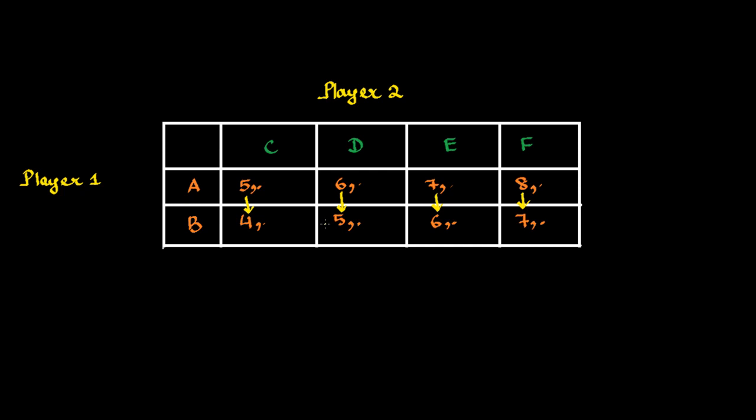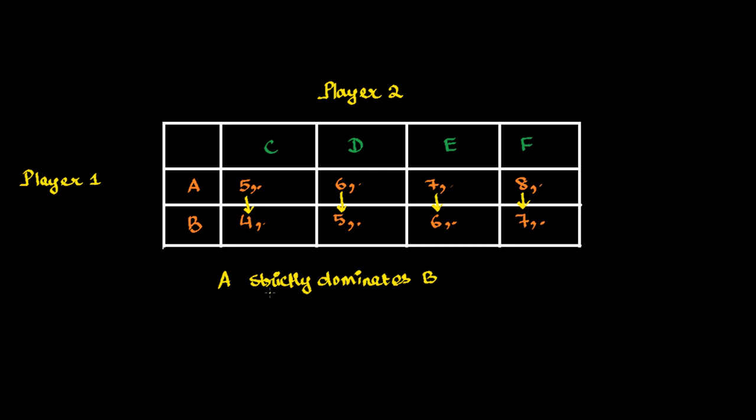So, what have we concluded from this? In this case, when Player 1 chooses A, it gets higher payoff in every situation. So, in this case, we can say that A strictly dominates B for Player 1.